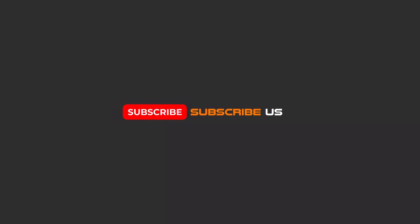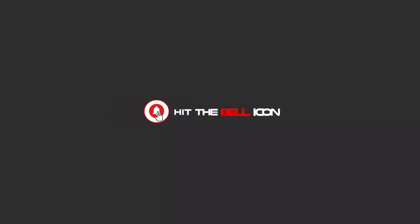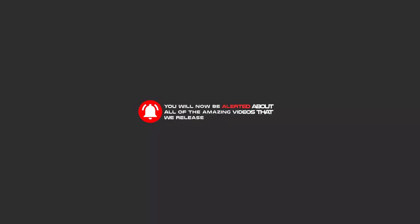Hello my friends, to continue these tutorials on YouTube subscribe us, like us, and hit the bell icon and now you will be alerted about all of the amazing videos that release.